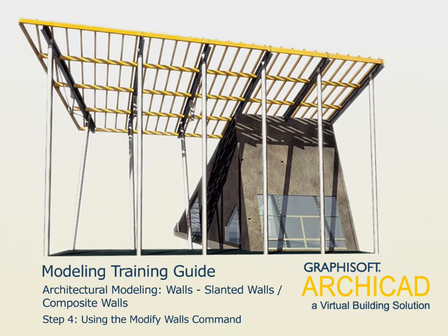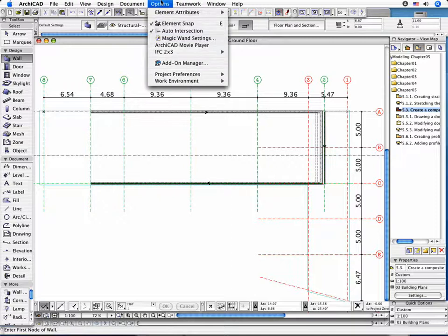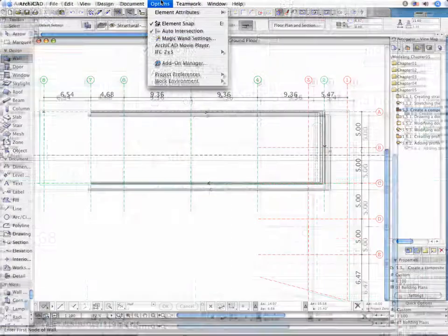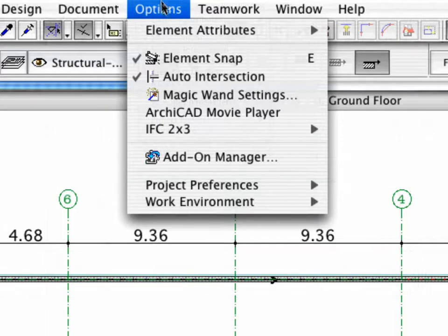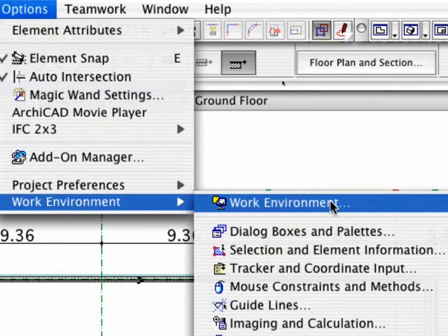Step 4. Using the Modify Wall command. Activate the Options, Work Environment command.